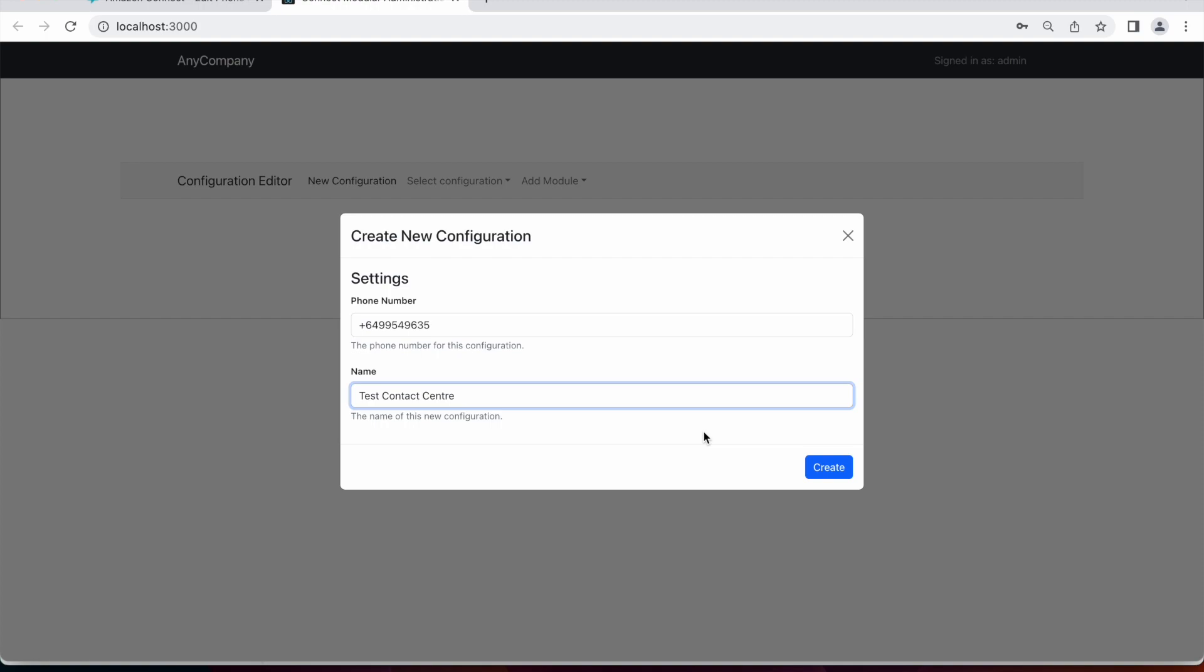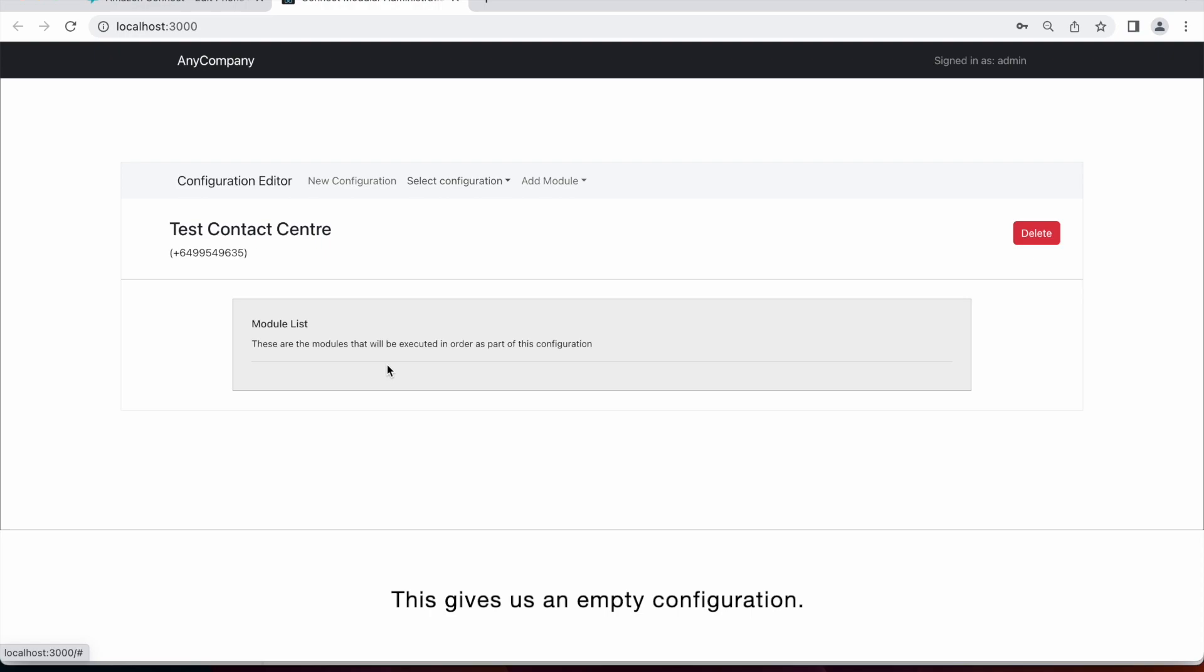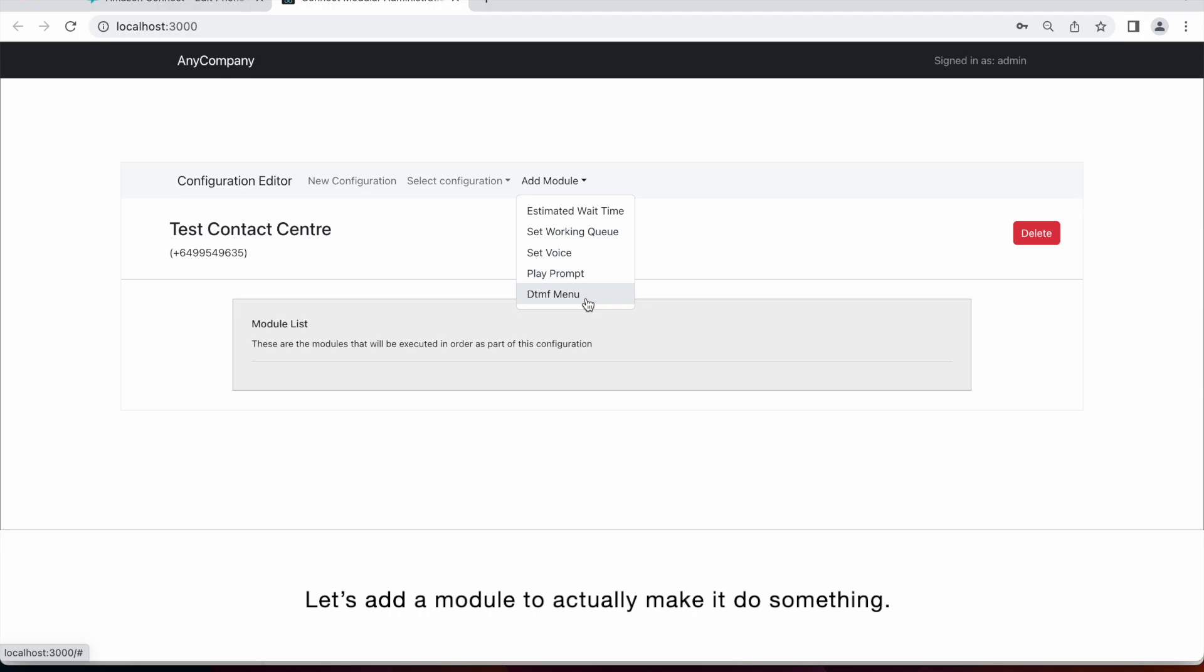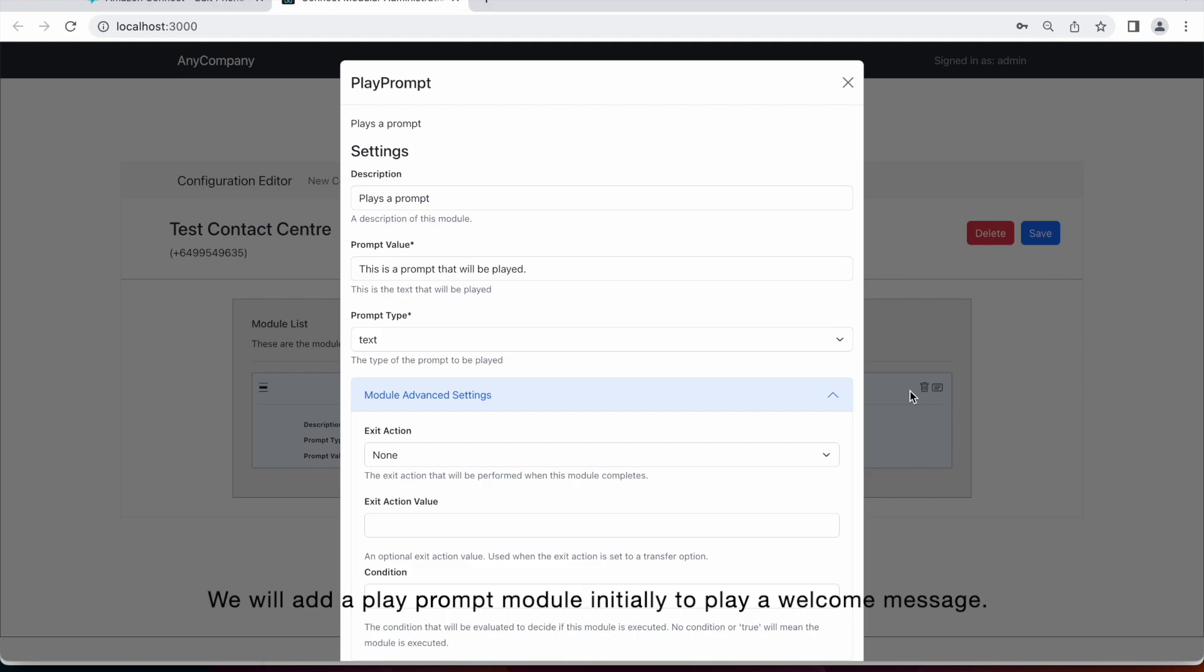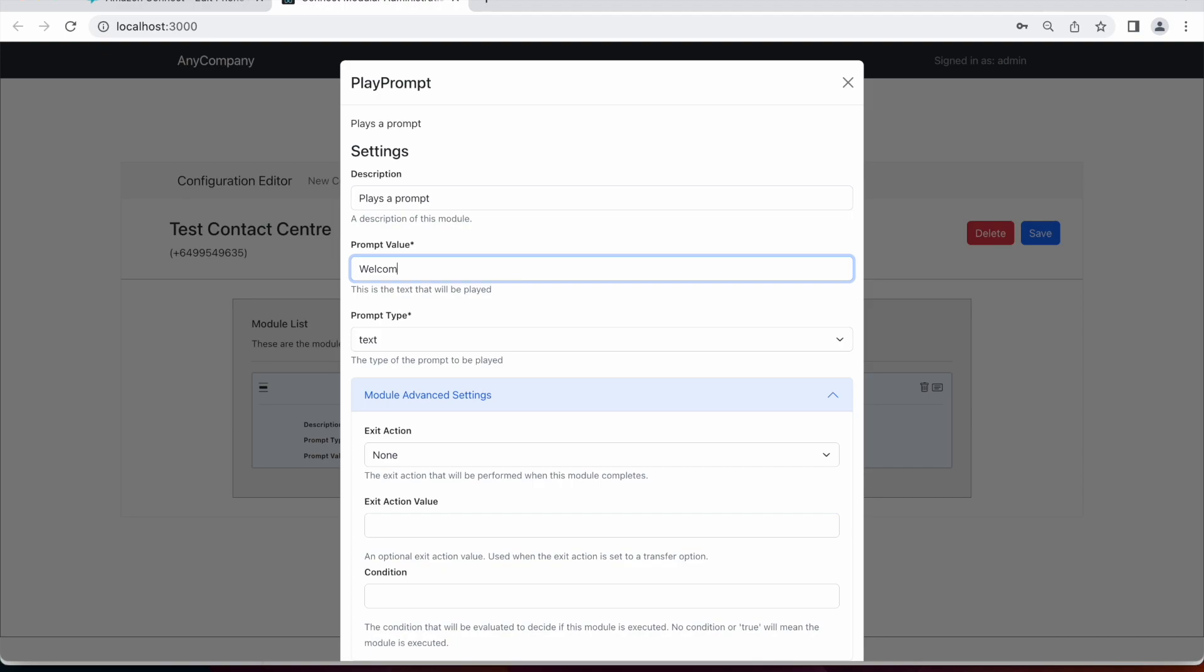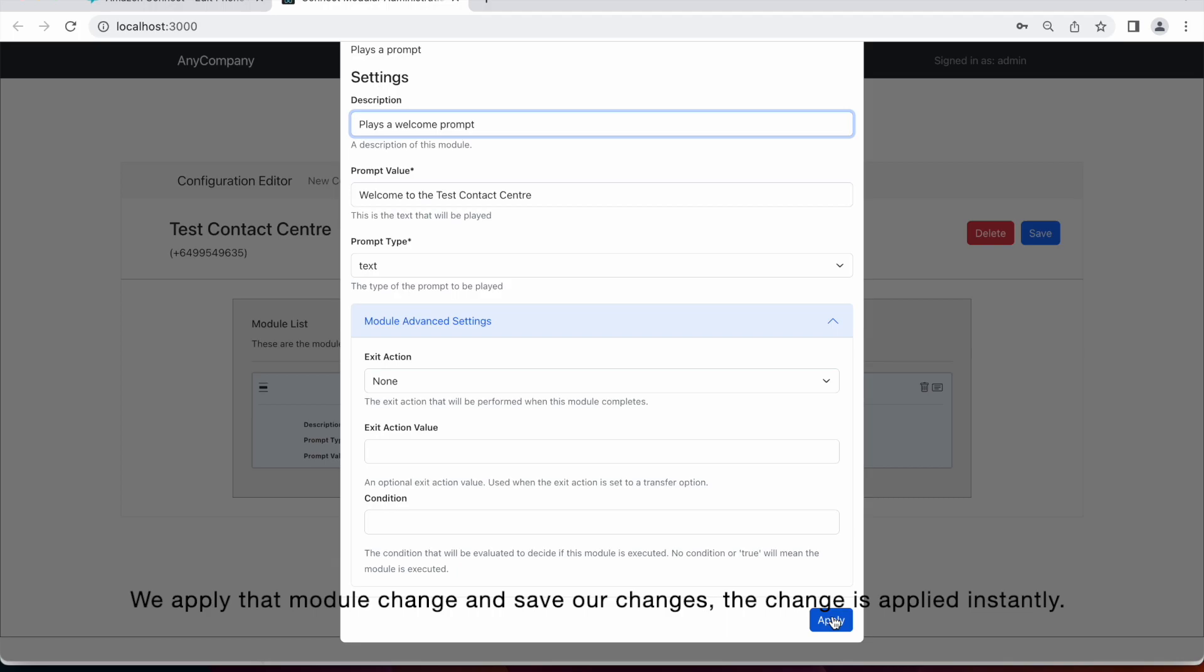So this gives us an empty configuration. Let's add a module to actually make it do something. So we'll add a play prompt module initially, just to play a welcome message. We apply this module change and save our changes, and this change is applied instantly.